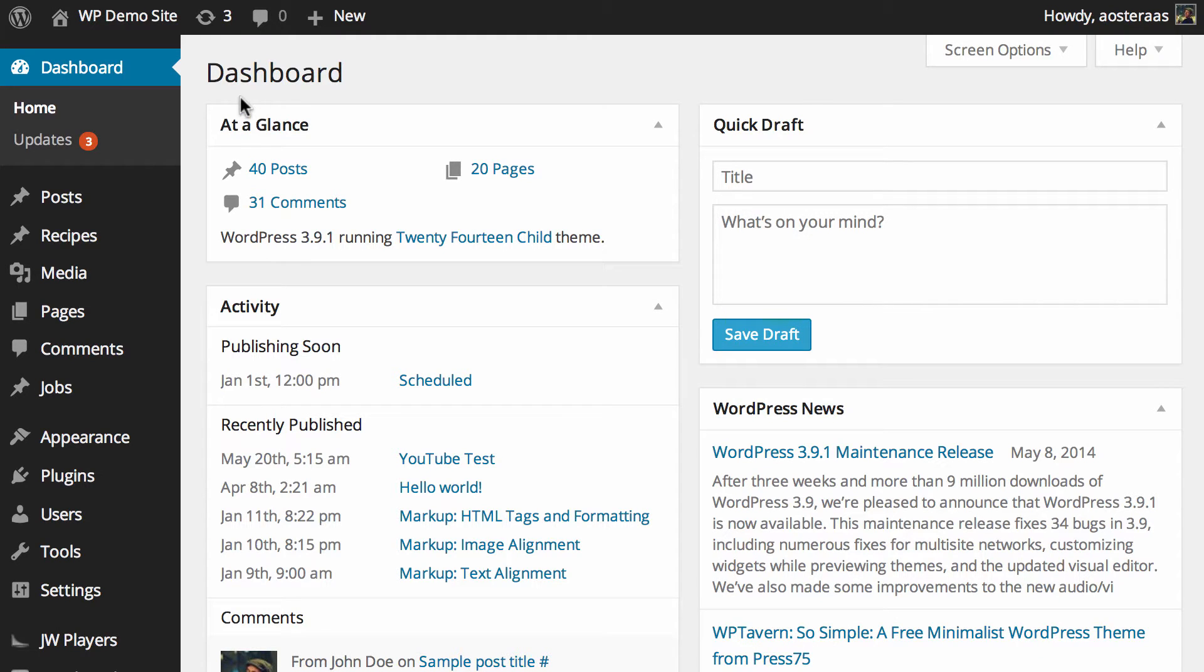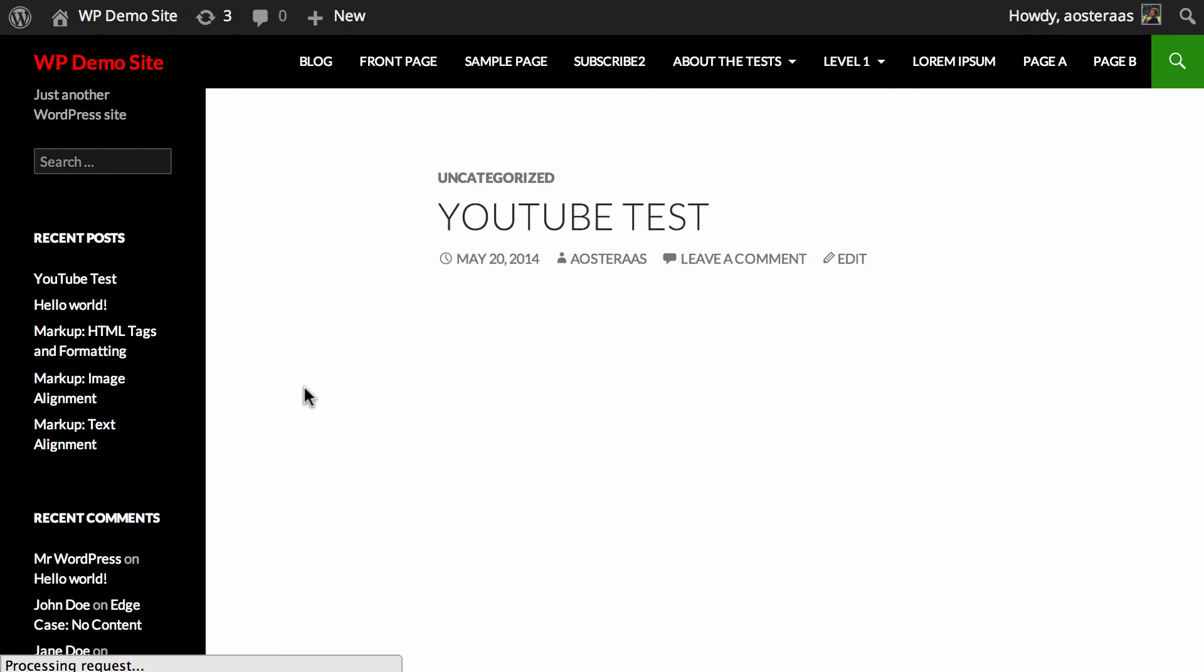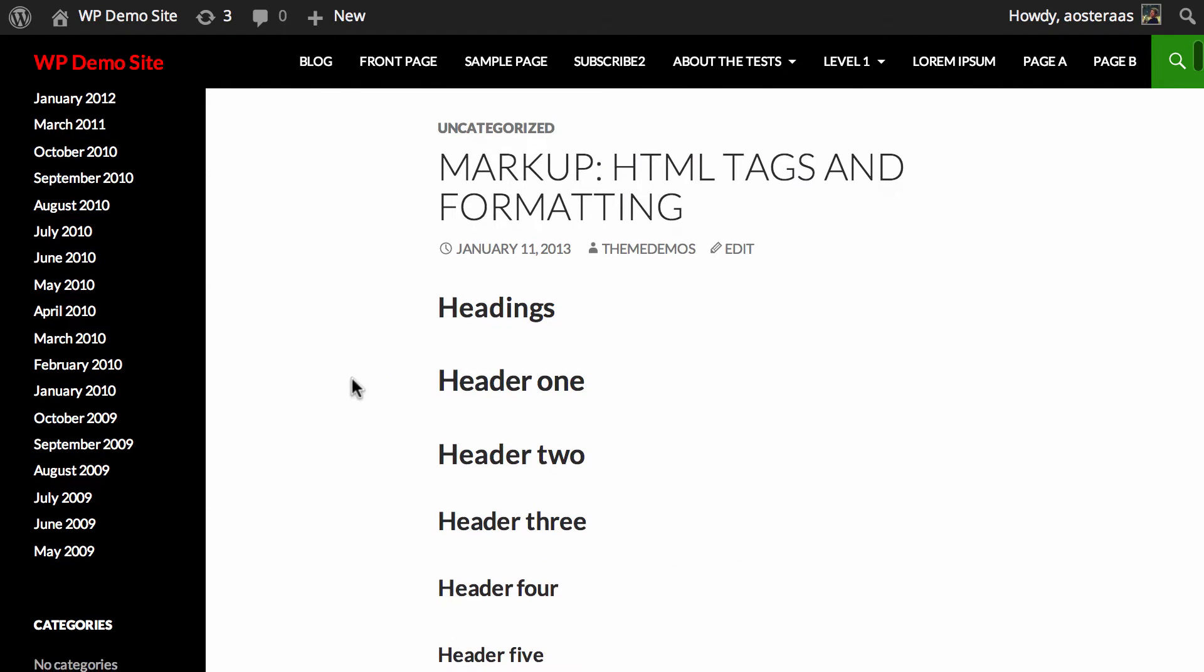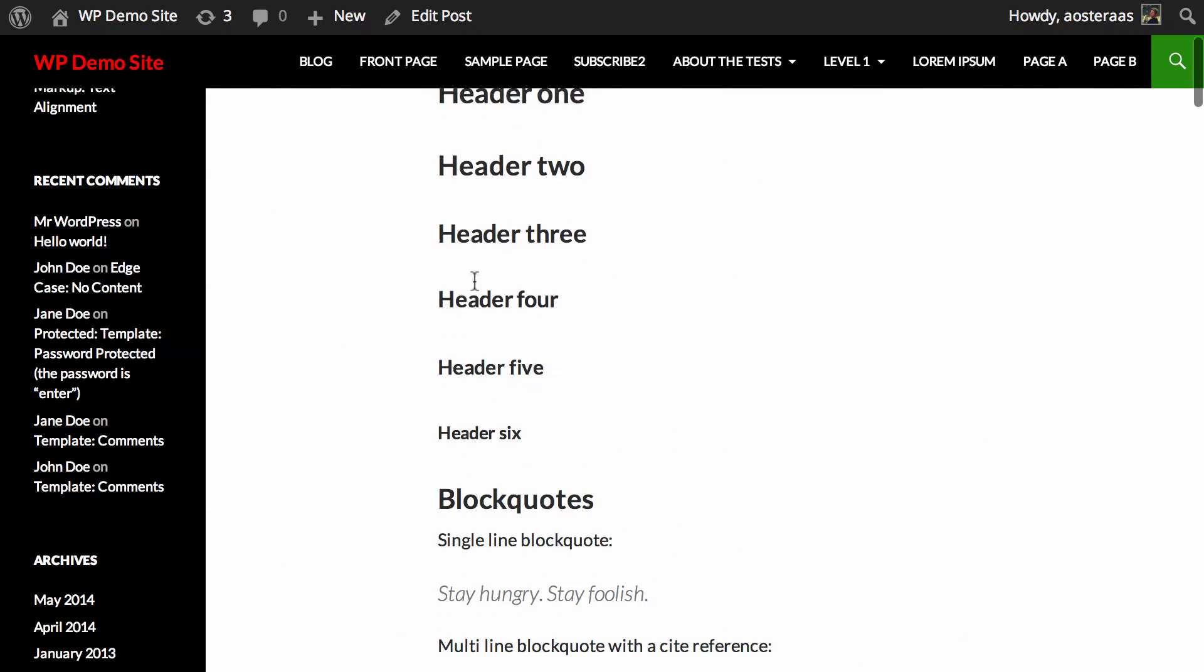What we'll first do is jump over onto the website and we'll find a post so we can have a look at what this looks like just at default.